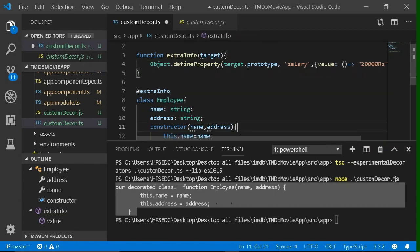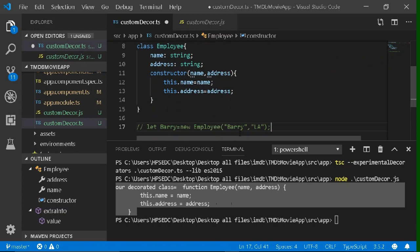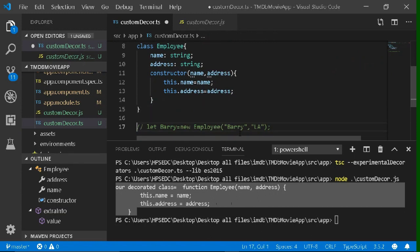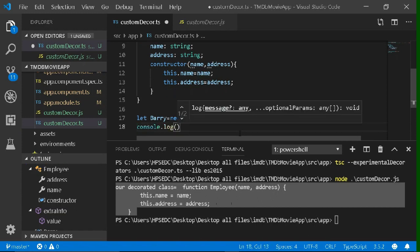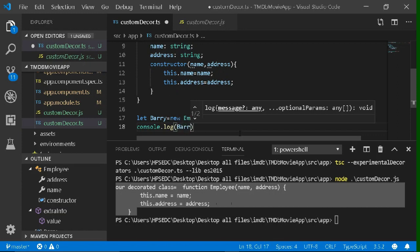Now I will create one object of this class Employee. The object is created with name Barry and address Los Angeles. Now I'm going to print Barry.salary.